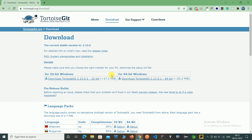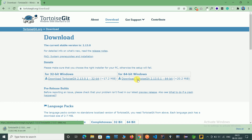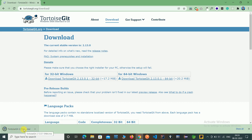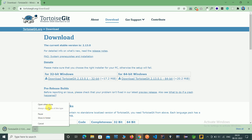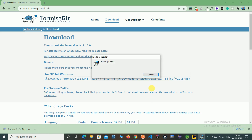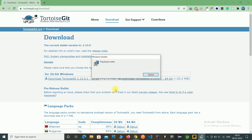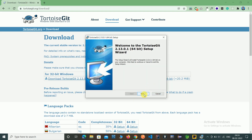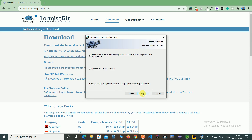My Windows is 64-bit, so I am downloading the 64-bit version. Here you can see the download has started. This is a simple user interface created by Git which is helpful to perform all the Git operations.